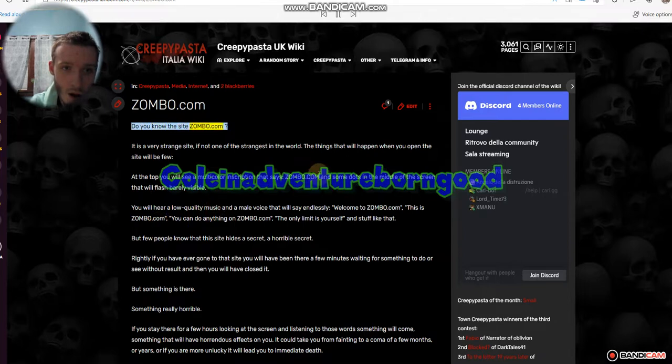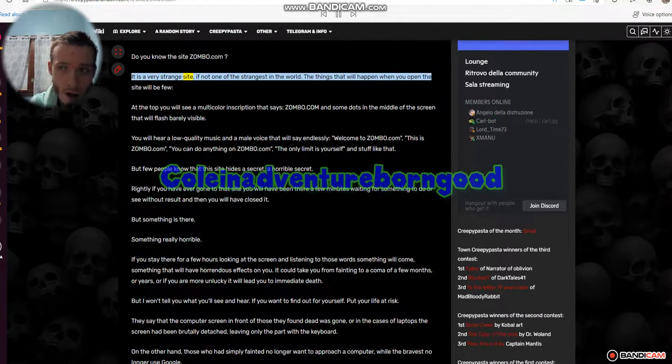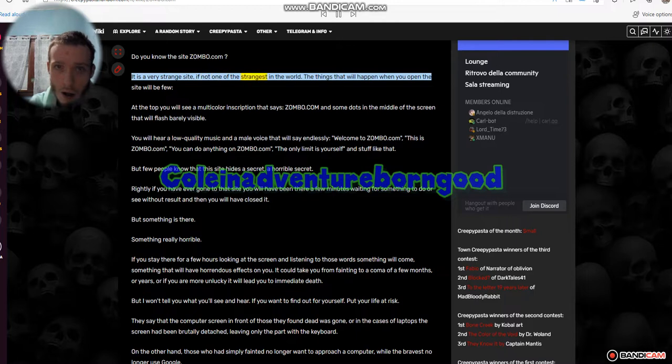Do you know the site zoembo.com? It is a very strange site, if not one of the strangest in the world.